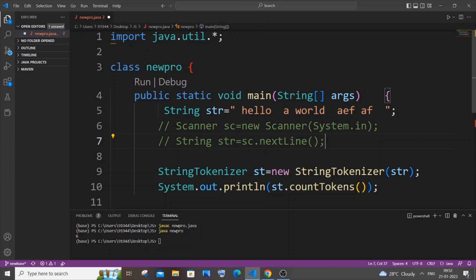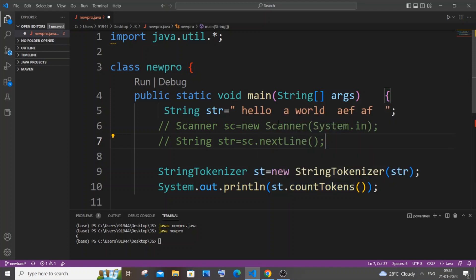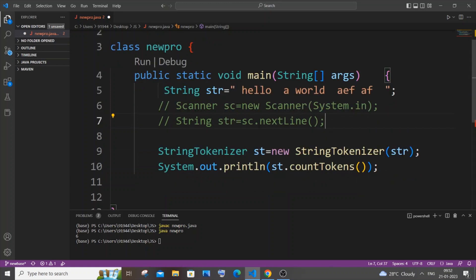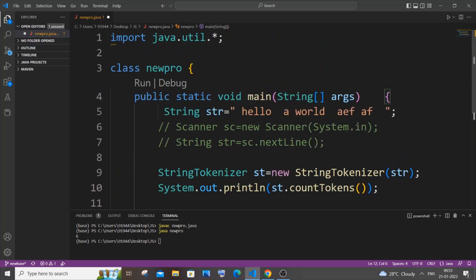So this StringTokenizer basically collects each and every word irrespective of the spaces, just neglects the space and converts that into a list of tokens. And basically if you give dot countTokens we'll be getting the total number of words that are present in a string. Hope that made sense, it's so simple.